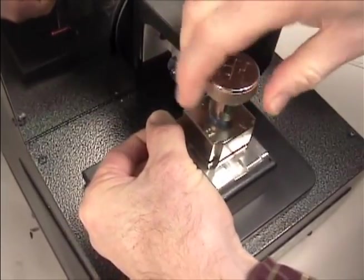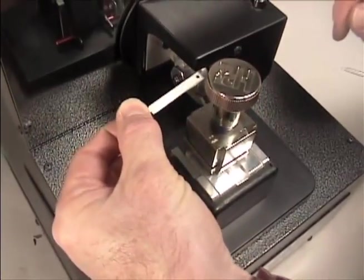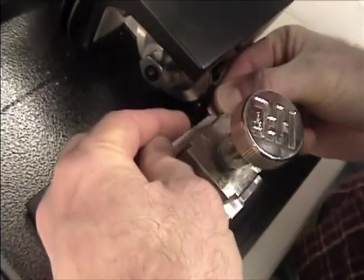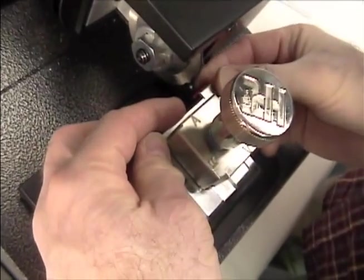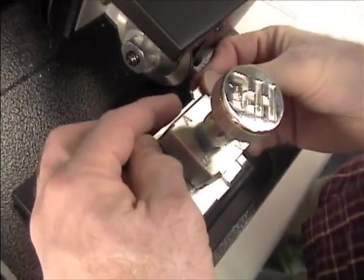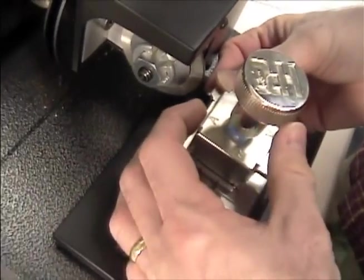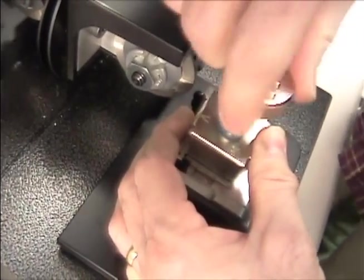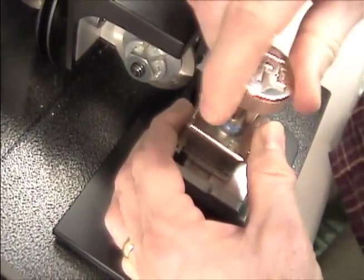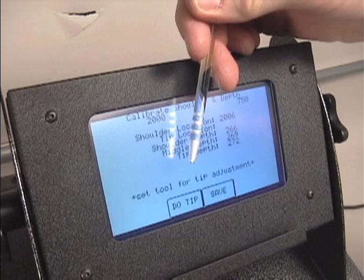Remove the calibration key, turn it around, and reinstall it with the tip gauge. Press the Do Tip button.